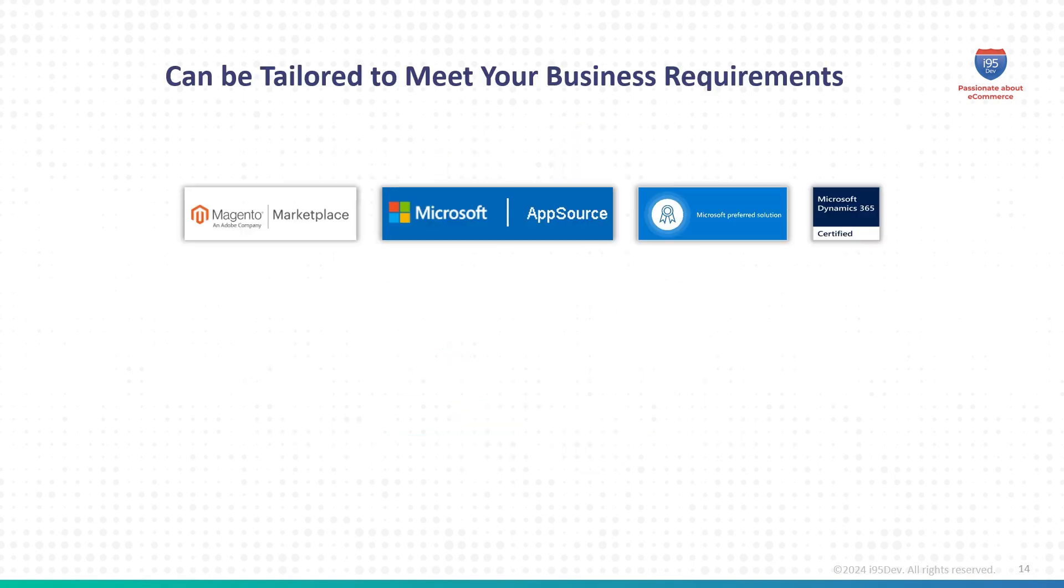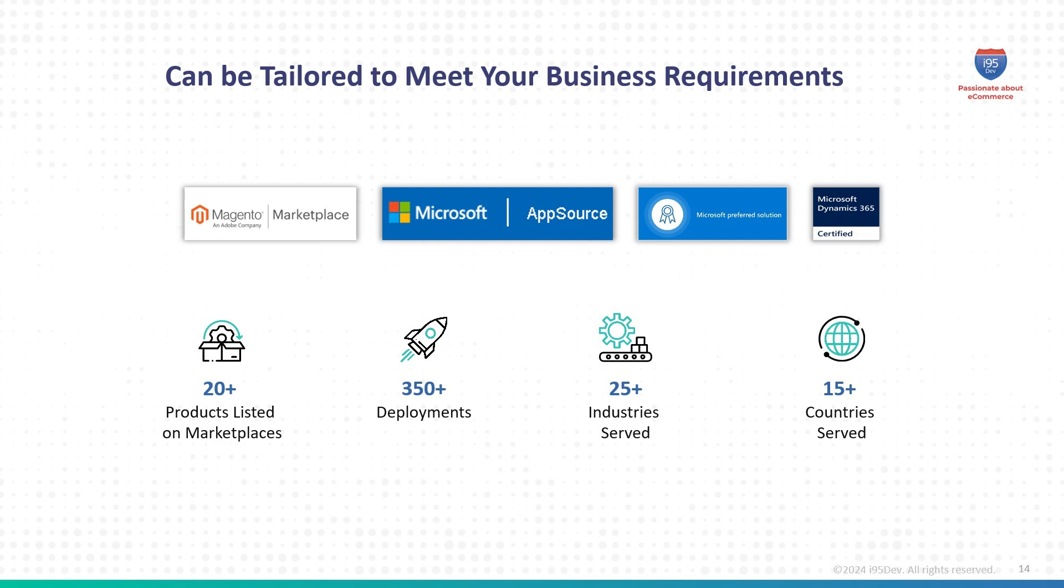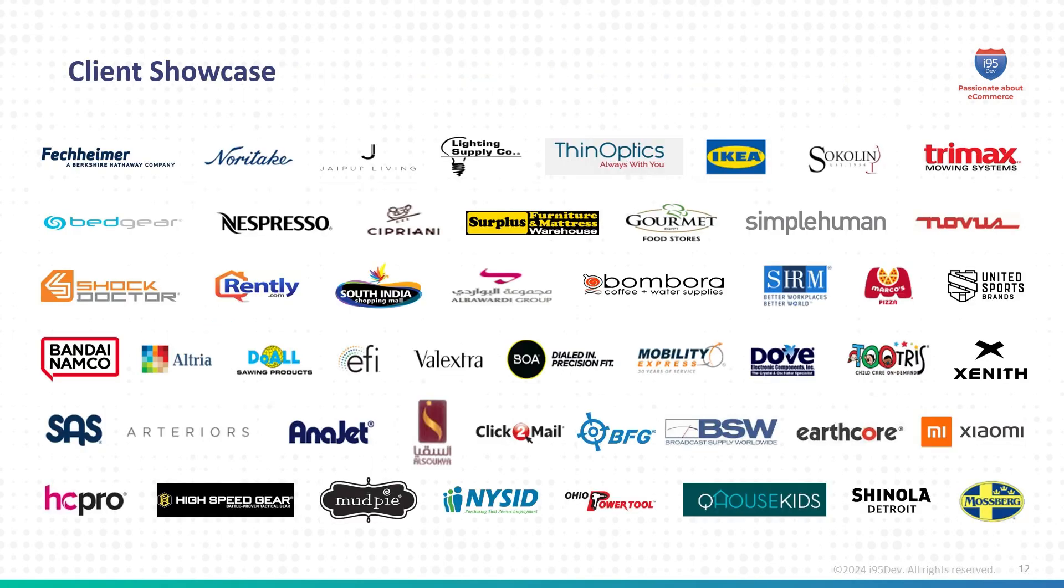i95Dev specializes in building solutions tailored to the needs of B2B customers. Our products are used by customers across 25-plus industries and 15-plus countries. Like what you see, this is just the start of what's possible with i95DevConnect.